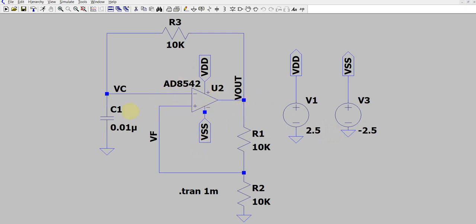To understand the operation, let's first assume that initially there is no charge on the capacitor and V out is a positive value, that is plus 2.5 volt. Once it's plus 2.5 volt, half of that — 1.25 volt — will be available at the positive terminal of the op amp. Since V out is 2.5 volt, this capacitor is going to get charged towards 2.5 volts through the 10k resistance.